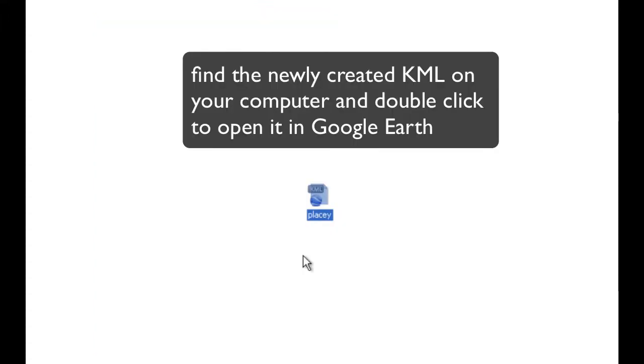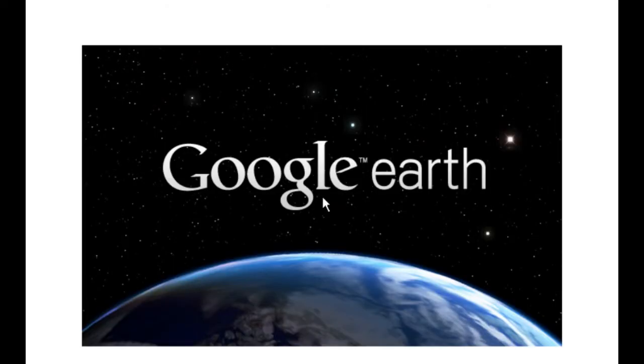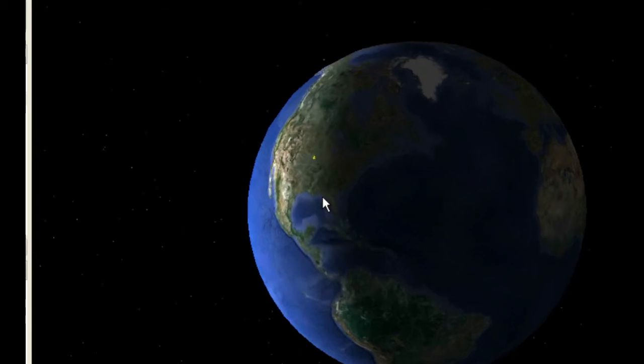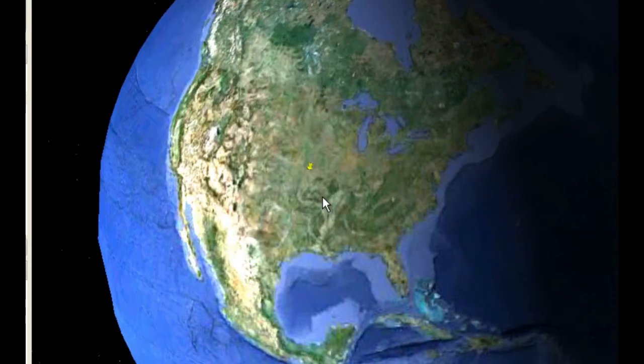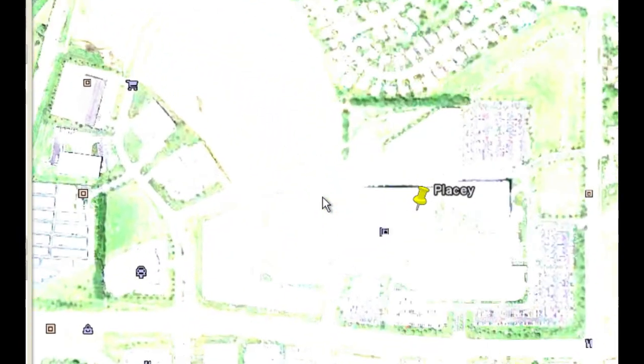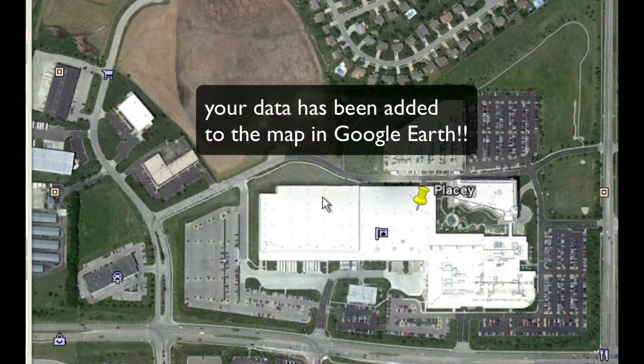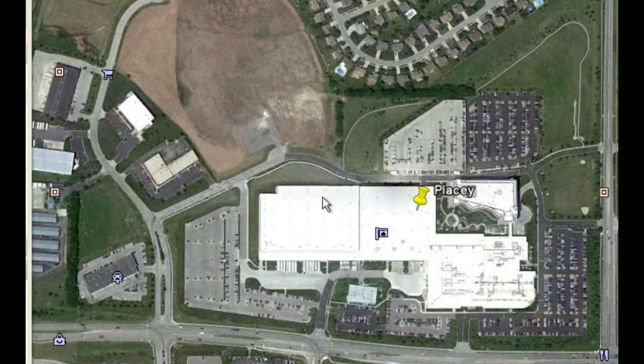Now find that file that you just saved on your hard drive, wherever you saved it, and double click. Google Earth will automatically launch, load the point, and zoom straight down to that location on the face of the Earth. It's that easy.